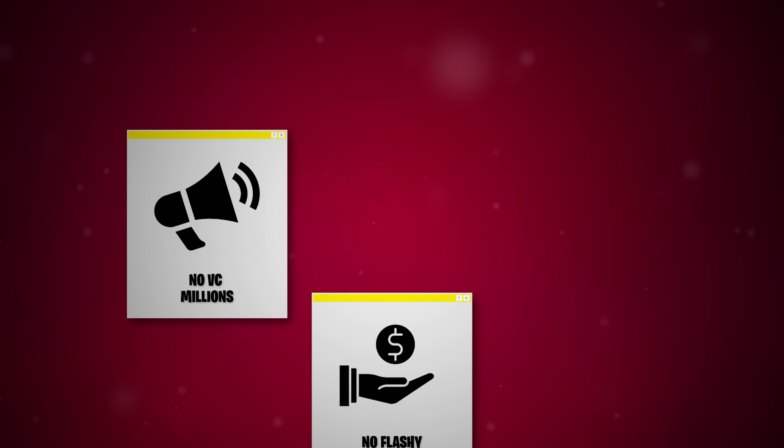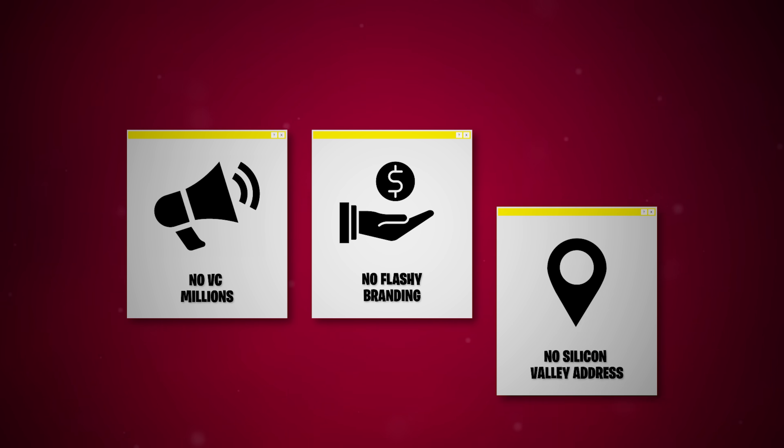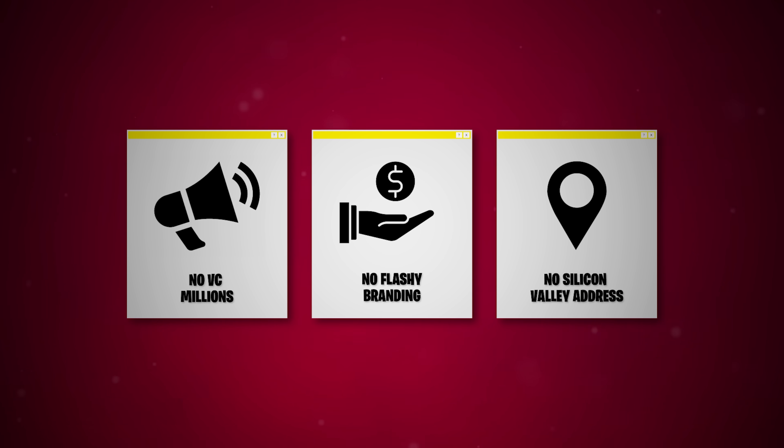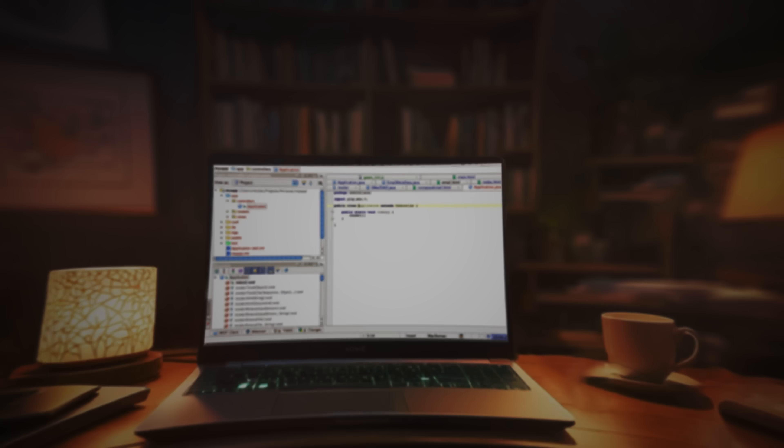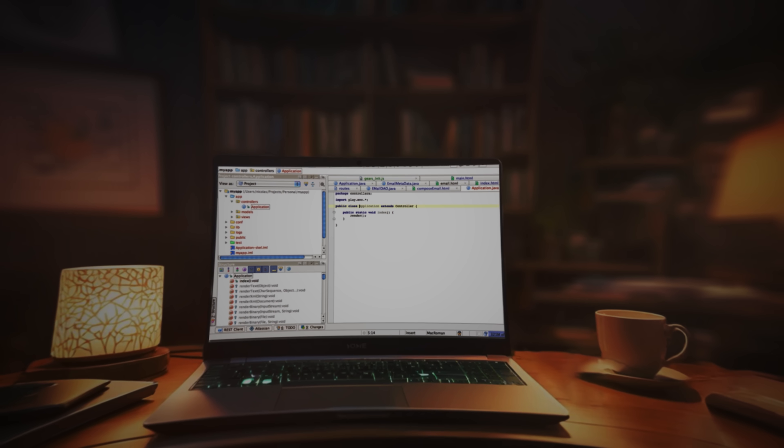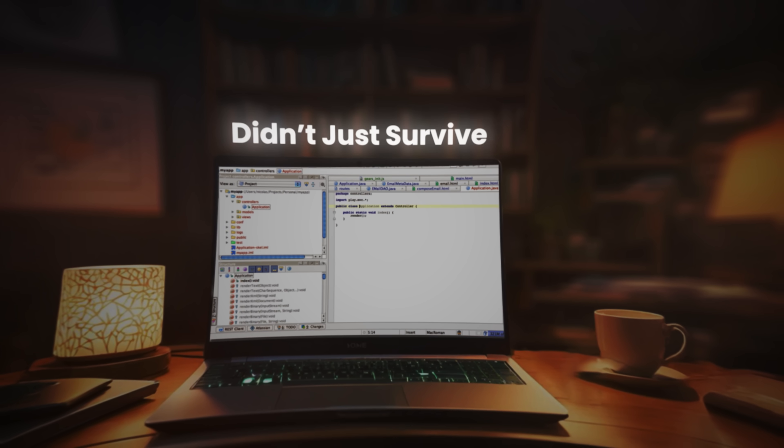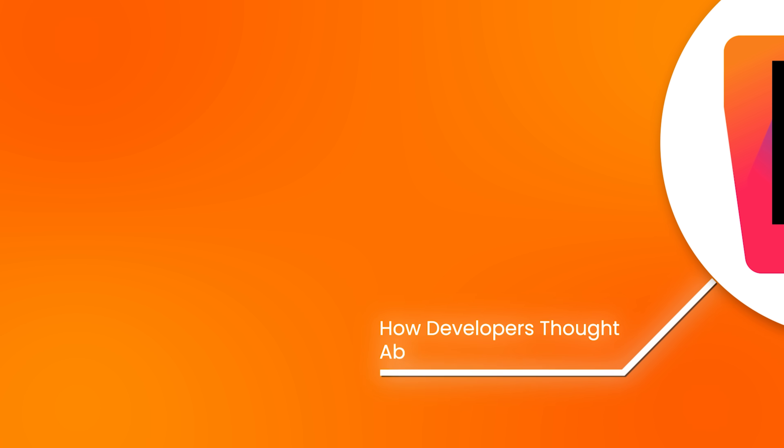No flashy branding. No VC millions. No Silicon Valley address. Just three coders who were tired of fighting their tools. That IDE, IntelliJ, didn't just survive. It changed how developers thought about productivity.